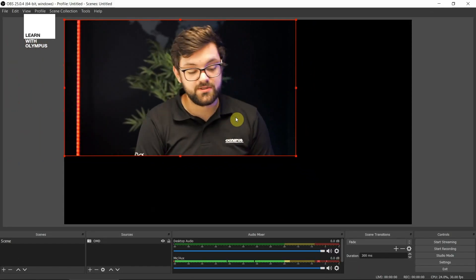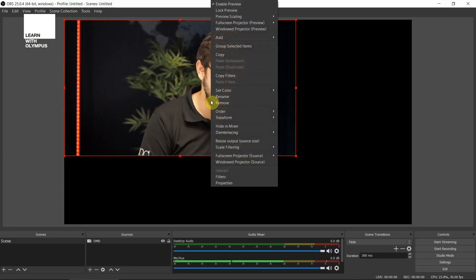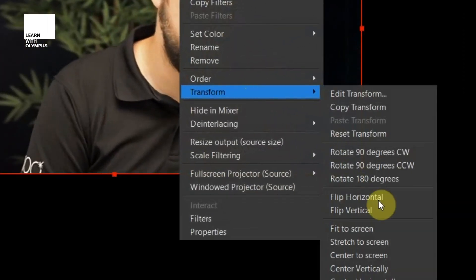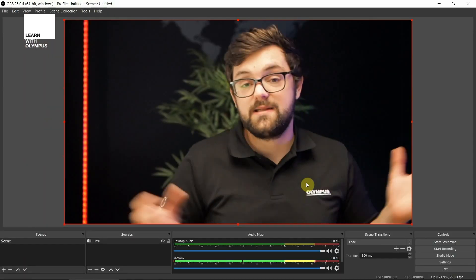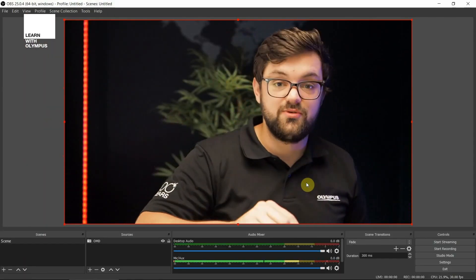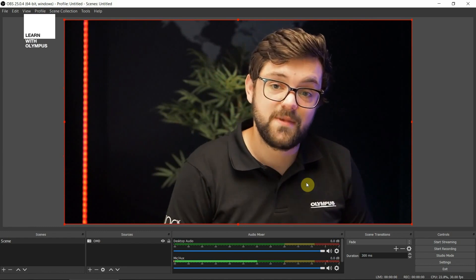If you press OK, you'll notice that the video is at the top left. So just right click and go to transform and fit to screen — and that's it. You're now ready to hit the stream button or start recording, and you are good to go.